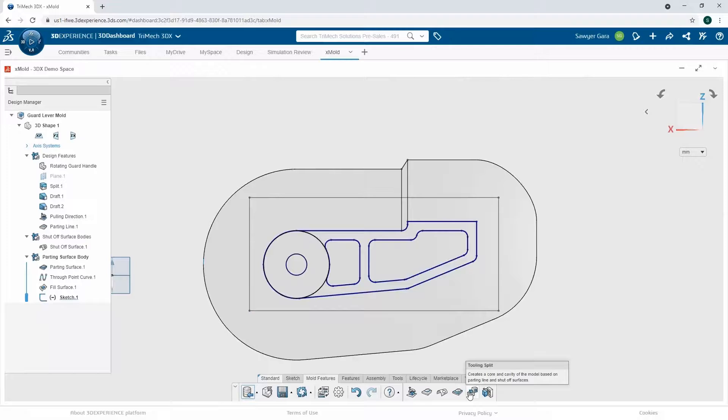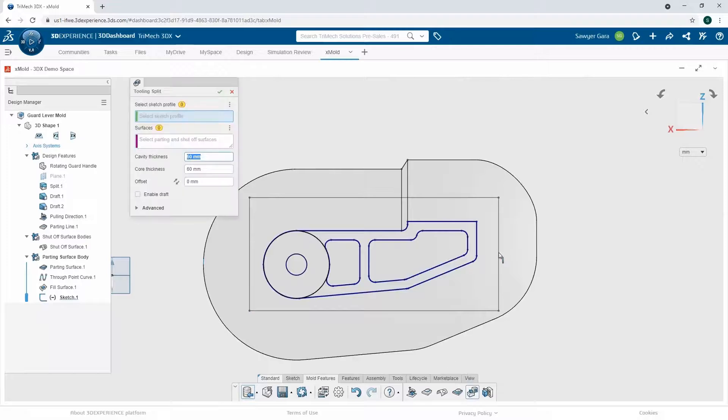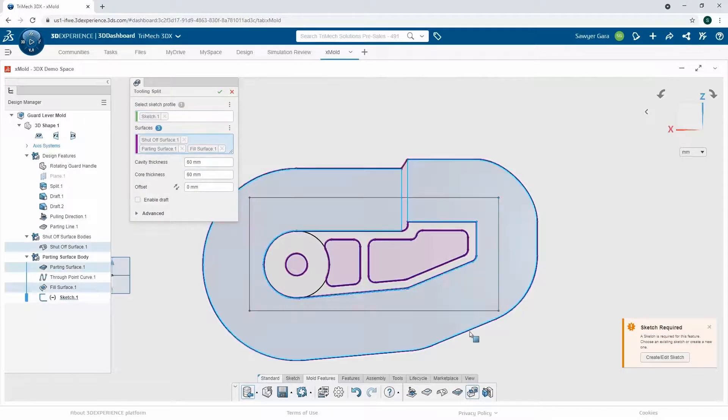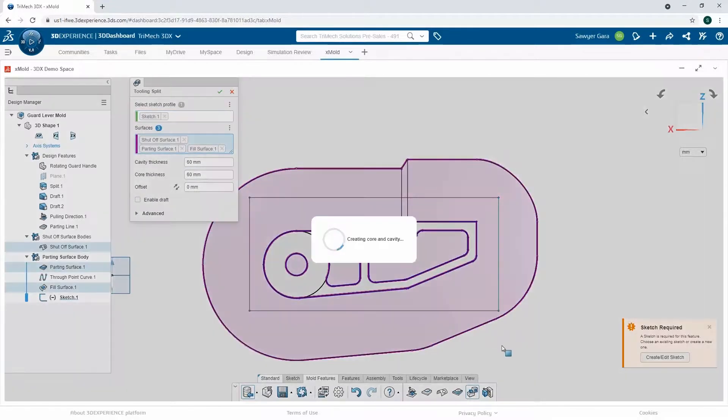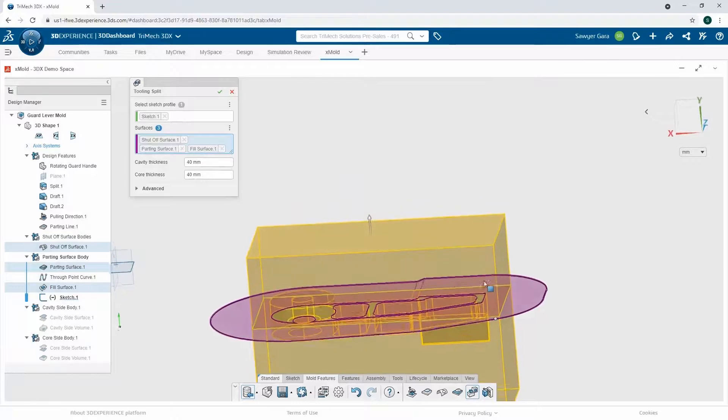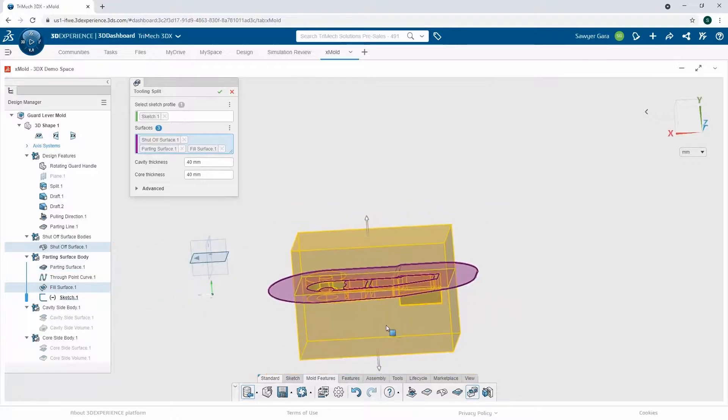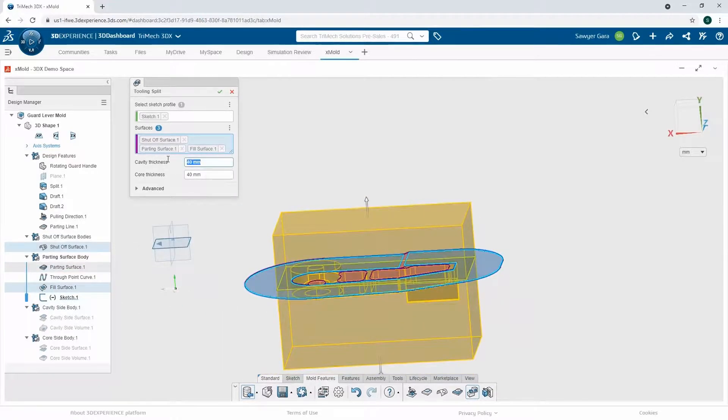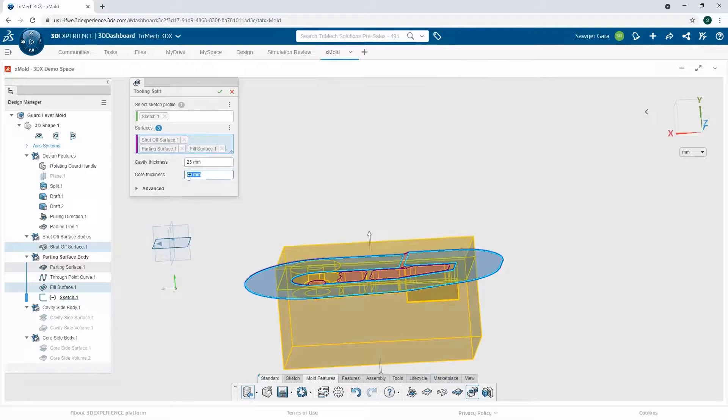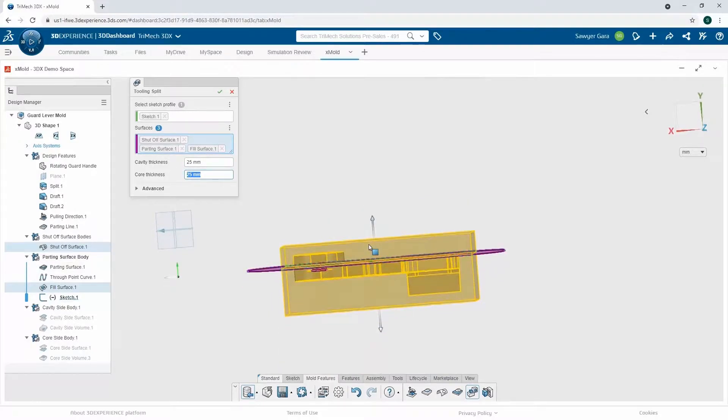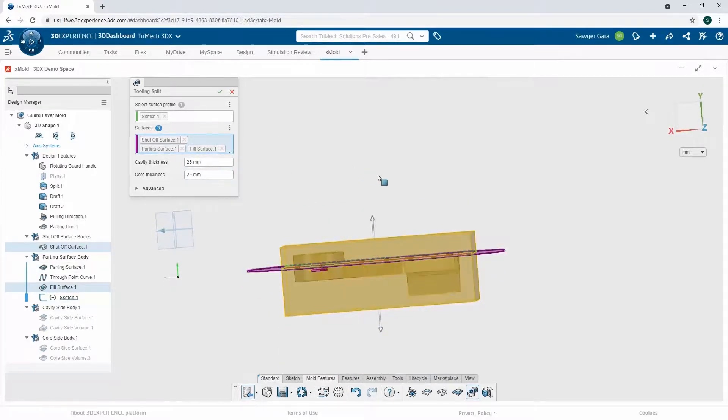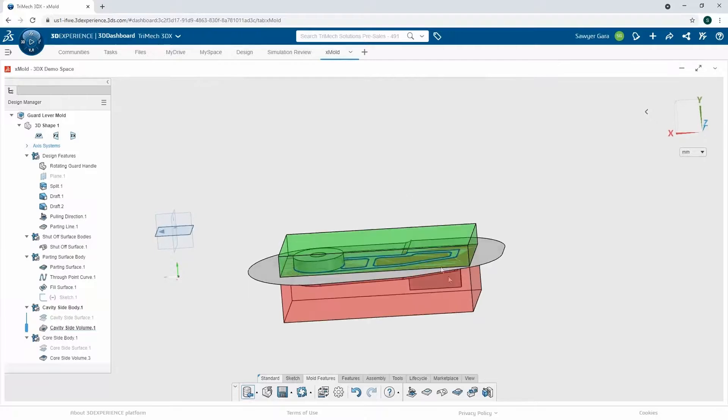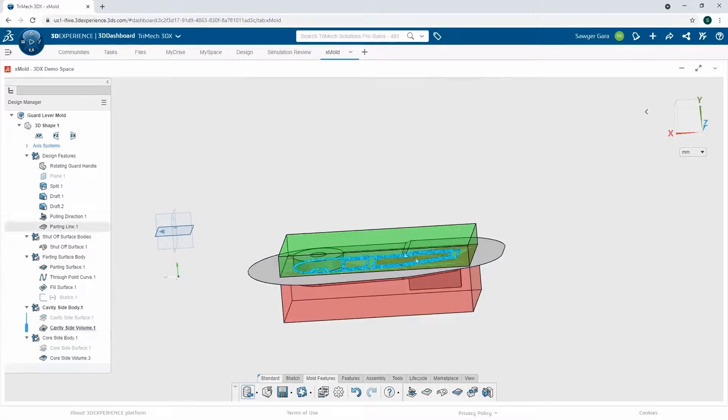I can go back to my tool length split command, reselect now that sketch that I just created, and it's going to start to create my core and my cavity. These are a little big, so I'm going to shrink these down a little bit, so they're only 25 millimeters tall, and I can hit the green check.